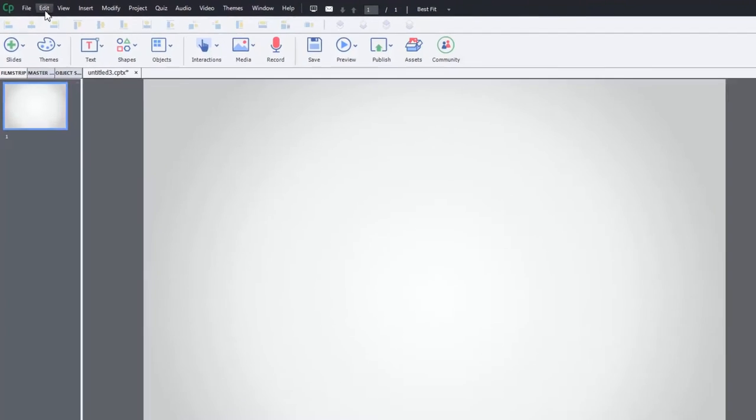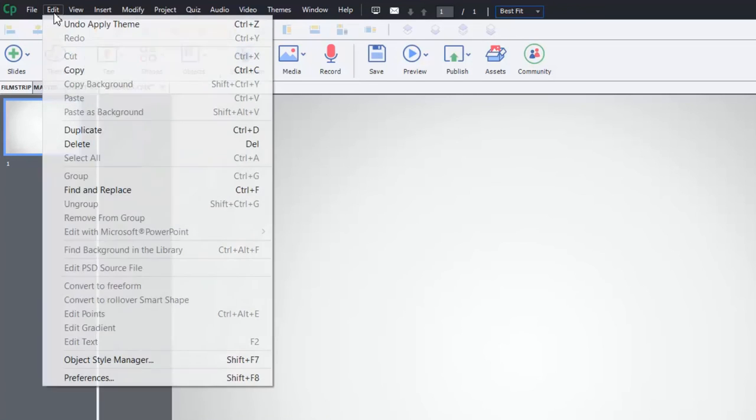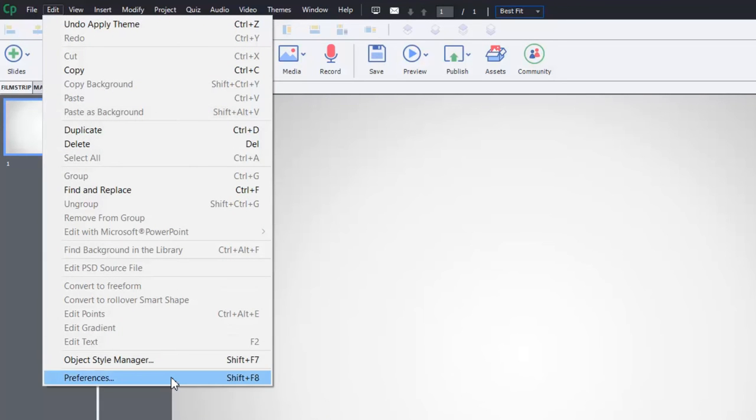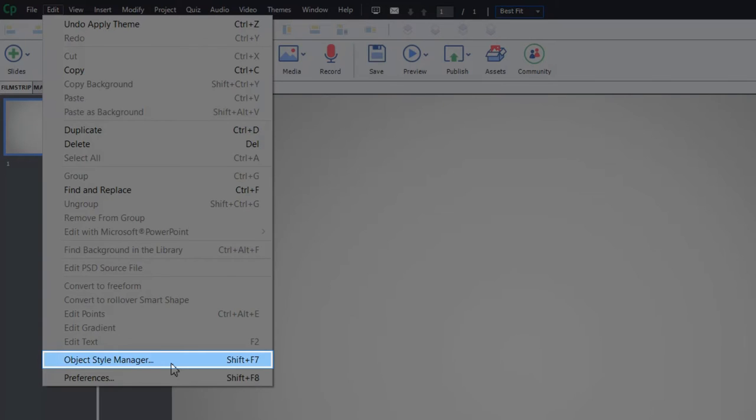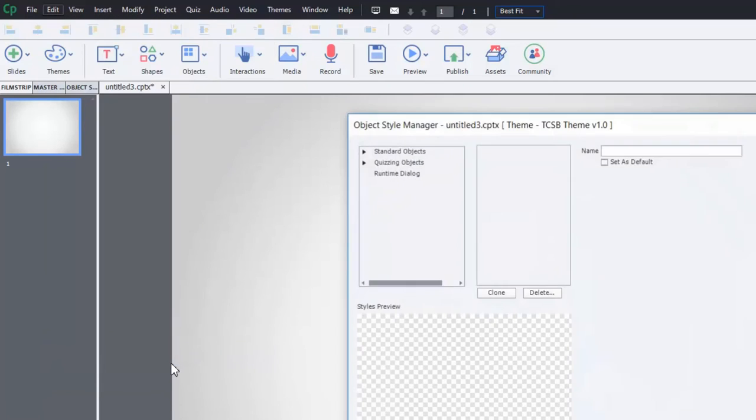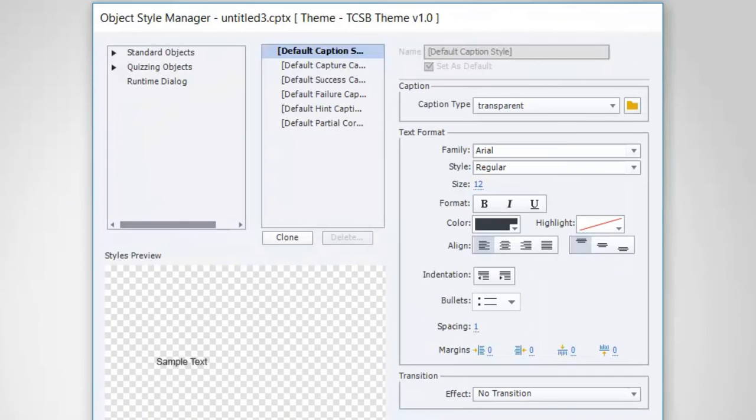You do that from the Edit drop-down menu. Down near the bottom where Preferences is, you'll see Object Style Manager. You can access it by clicking on that item or alternatively press Shift-F7. And that's going to bring you into this window here.